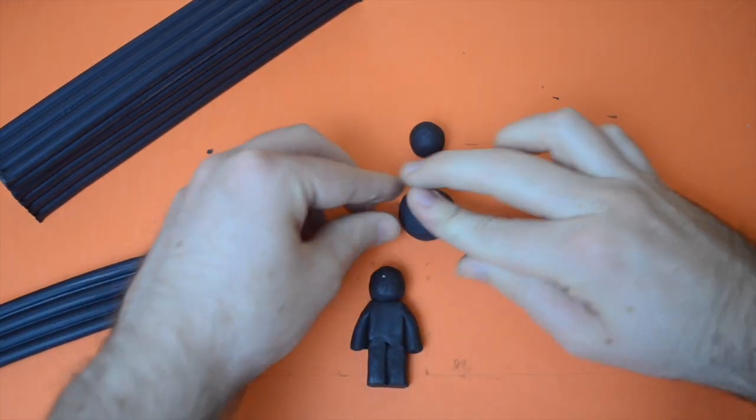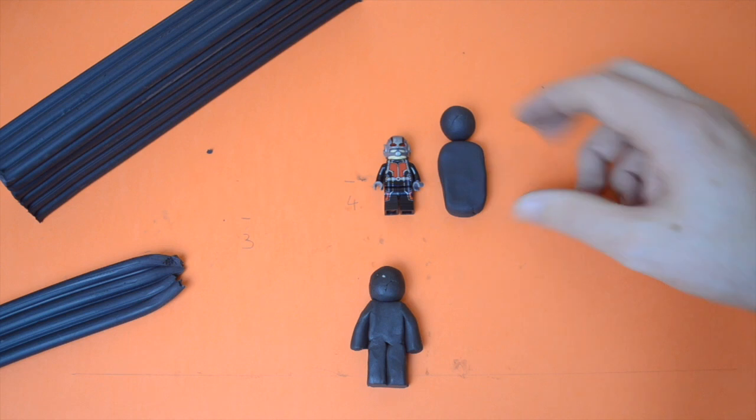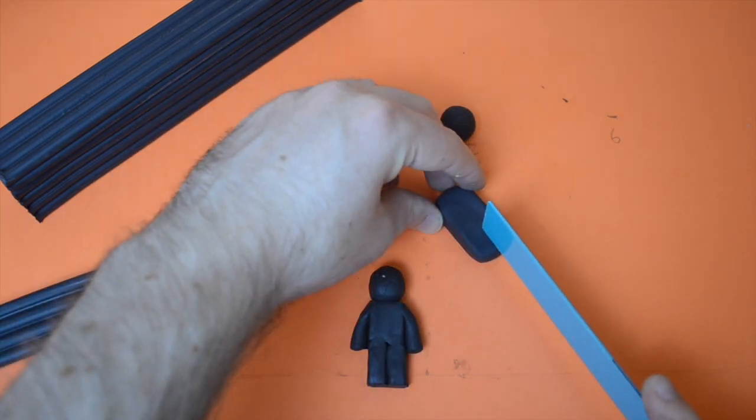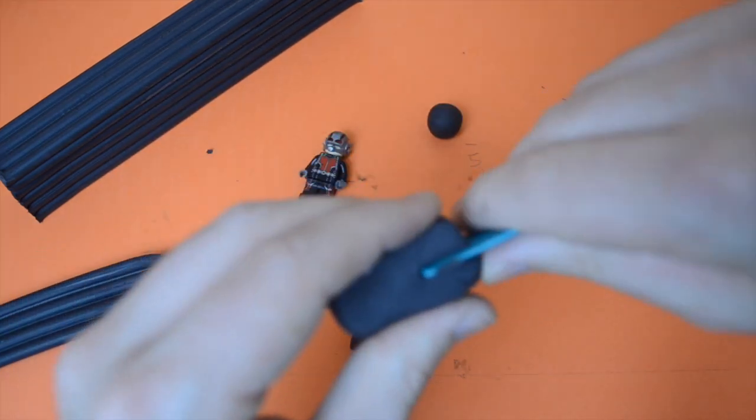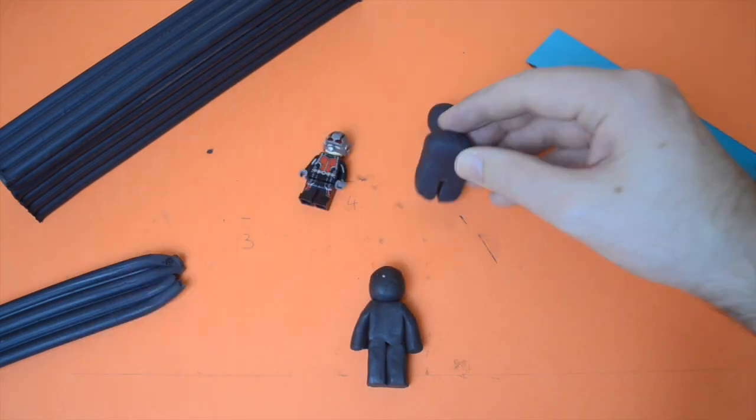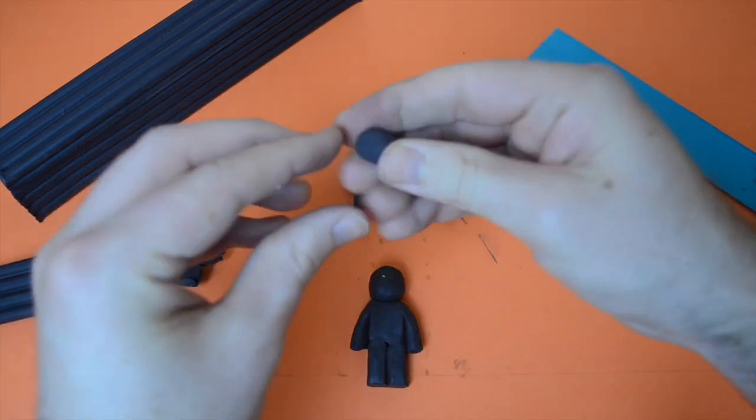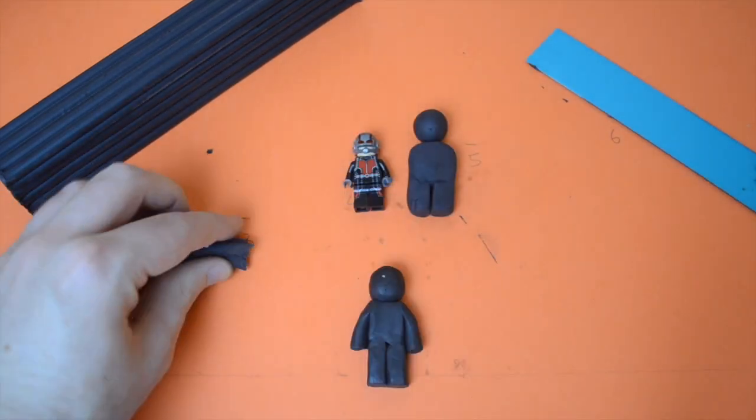I began by rolling out a sphere for the head. Then for the body I found it best to make the chest and legs out of the same unit using a ruler to split the gap in the legs. I found this easier for keeping the figure balanced. The arms were separate which I rolled out and cut the same length.